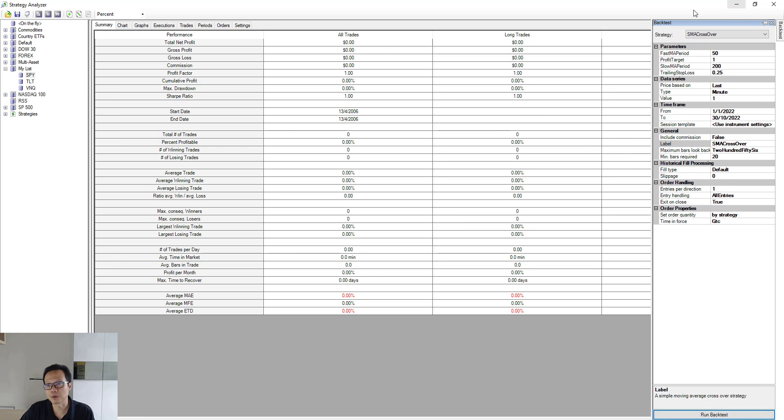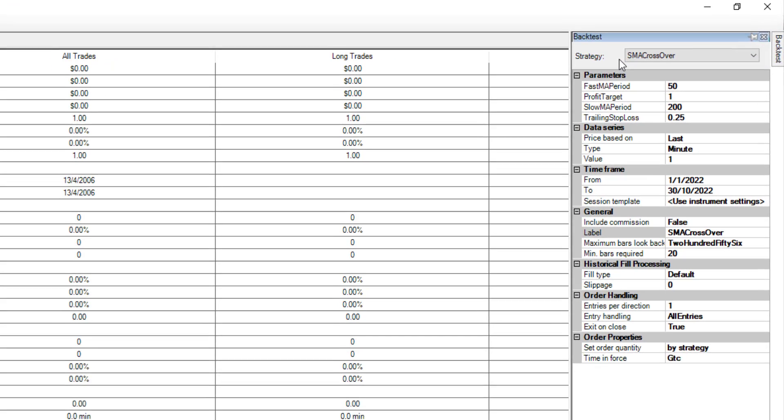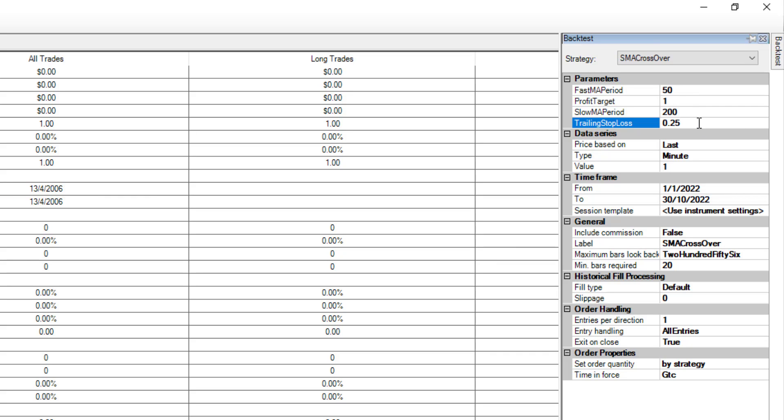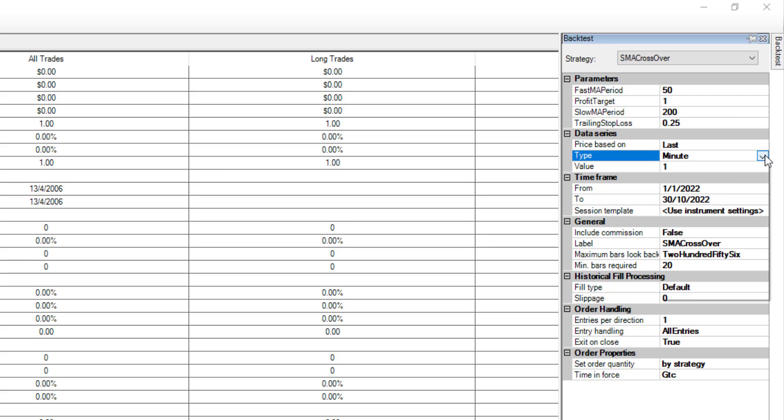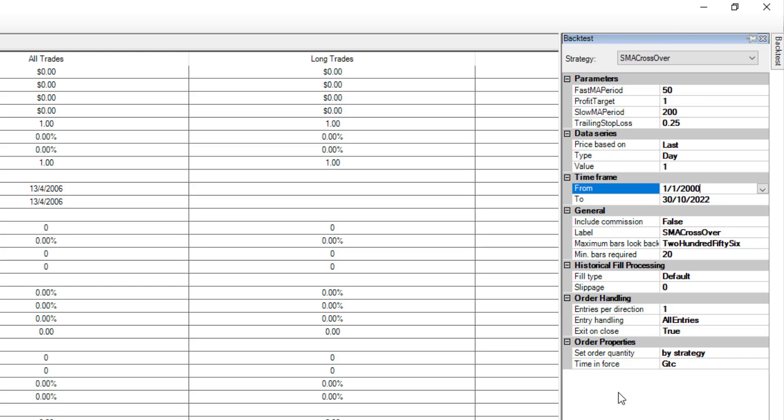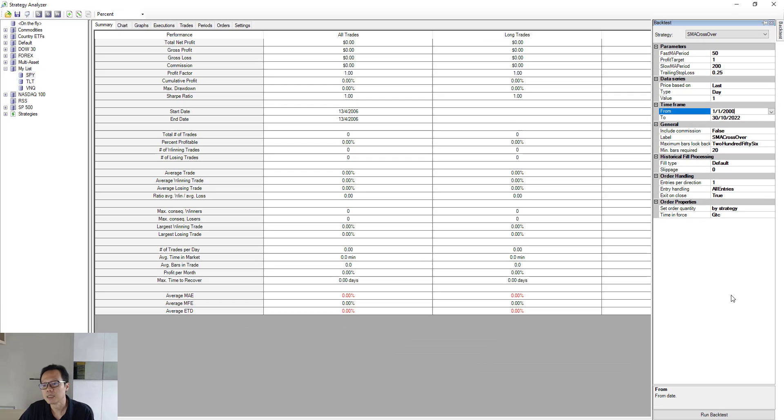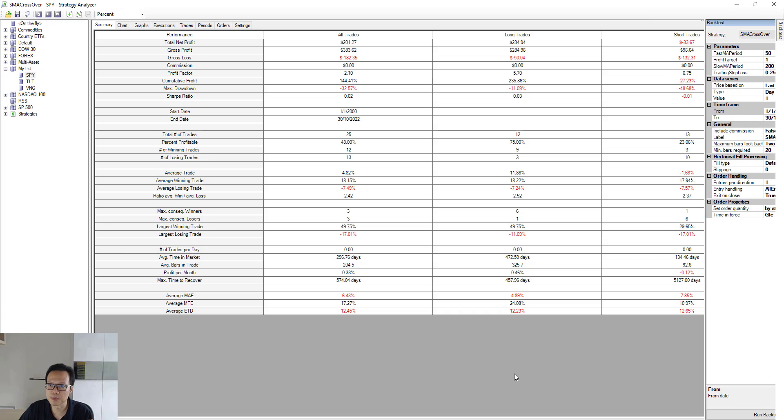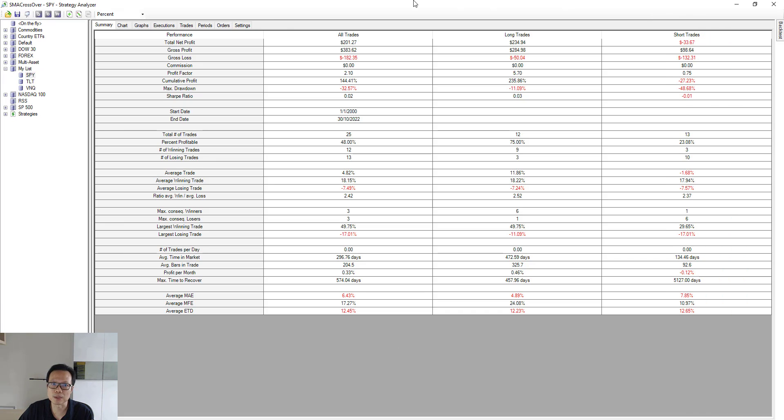And over on the right hand side, look for the strategy SMA crossover. And if you notice under the parameters, we now have two new parameters. There's the profit target and there's also the trailing stop loss, which you can now play around with by varying the different parameters. And over on the time, we just select day, because we are working with daily data. And the time frame, we can select it to start from the year 2000. And once all these are defined, just run the backtest.